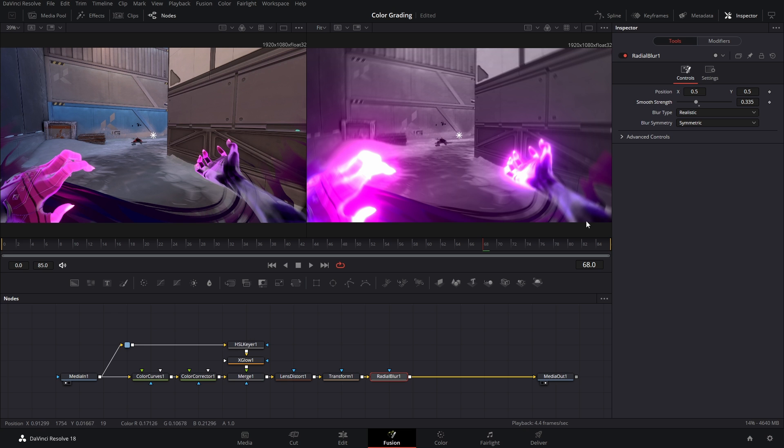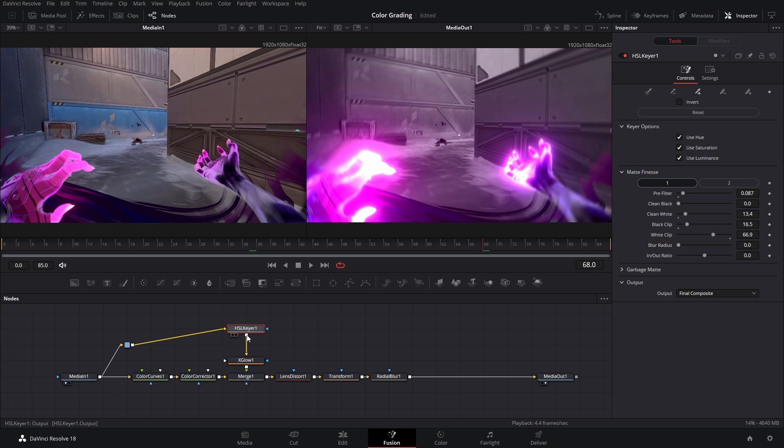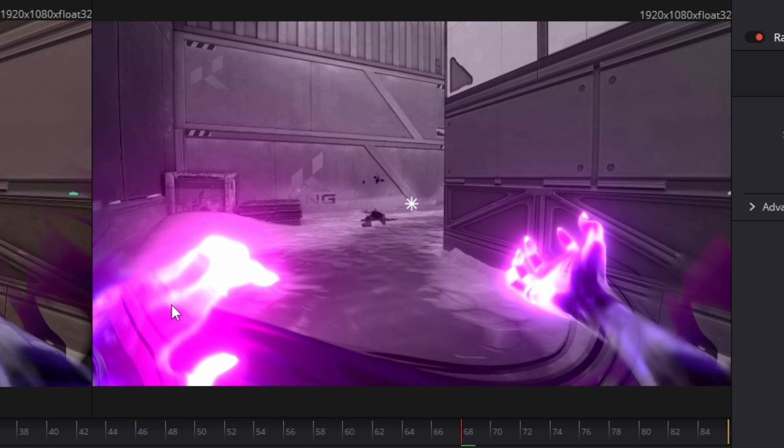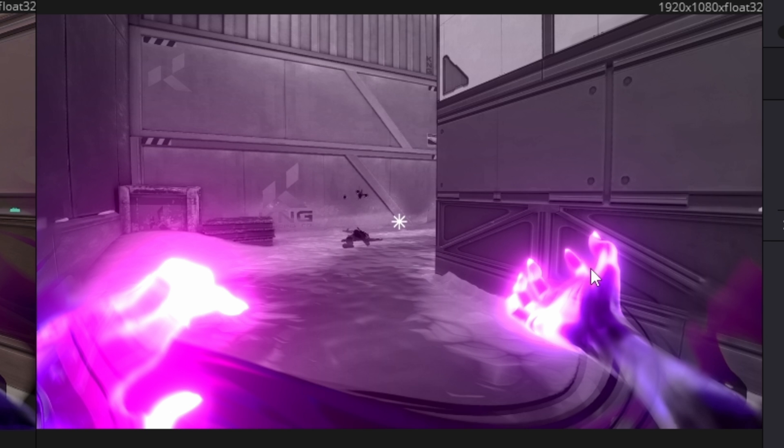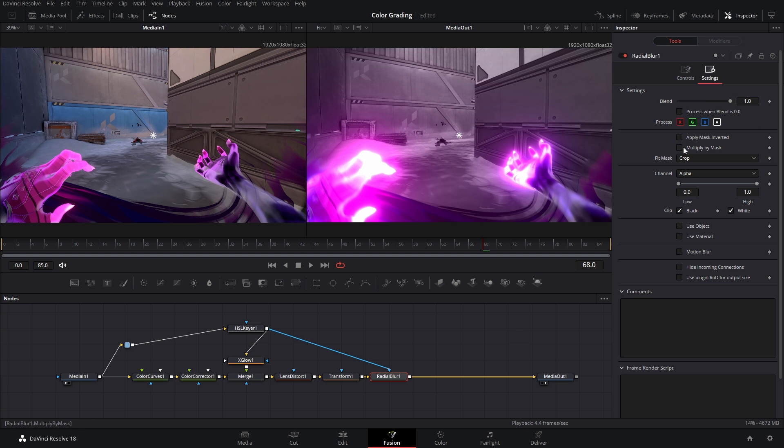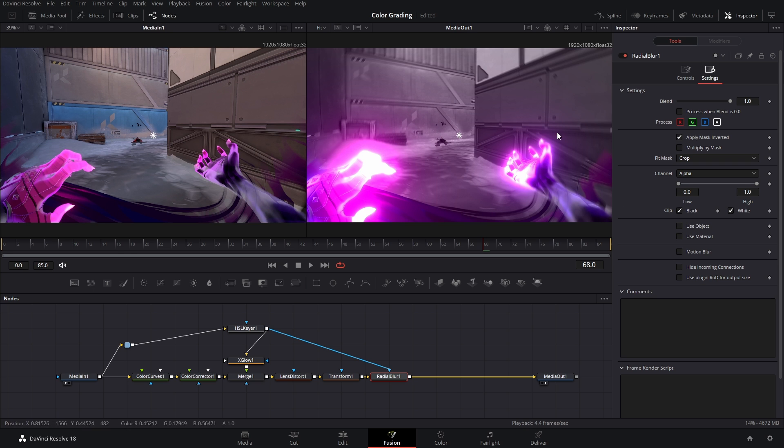I didn't want Reina's hands, these are the foreground elements right, they shouldn't be blurred out. So I took the HSL keyer, connected that to the mask and then it just applies the blur to the hands. So in your radial blur you can go to settings and then apply mask inverted. Boom.